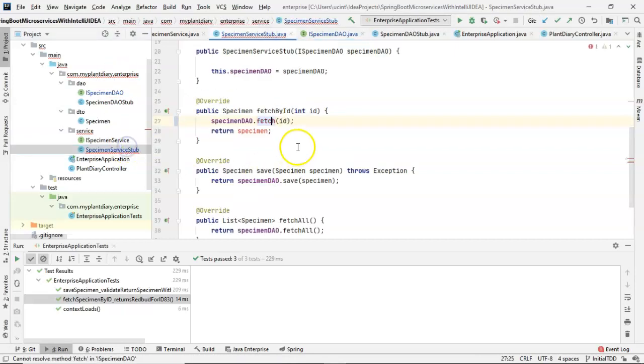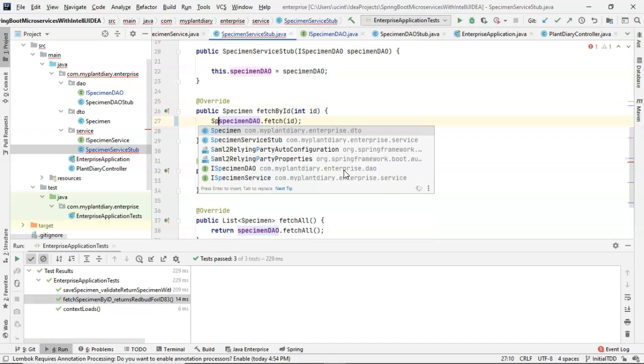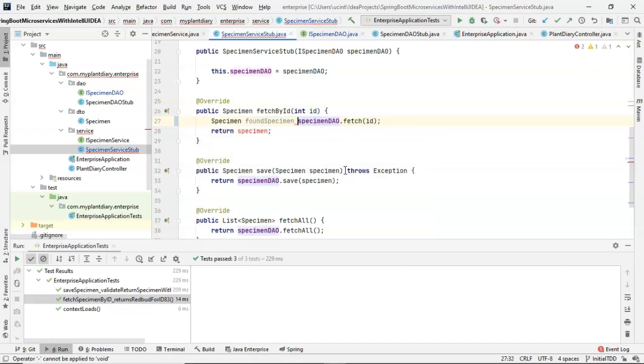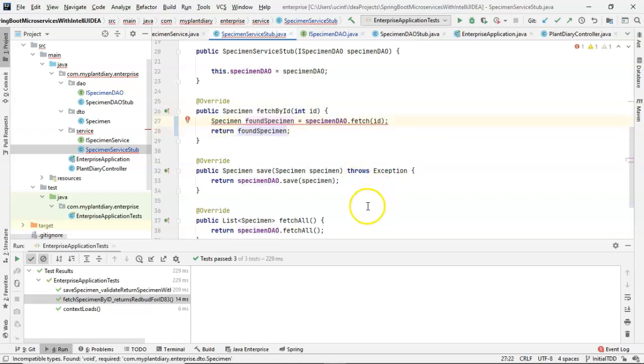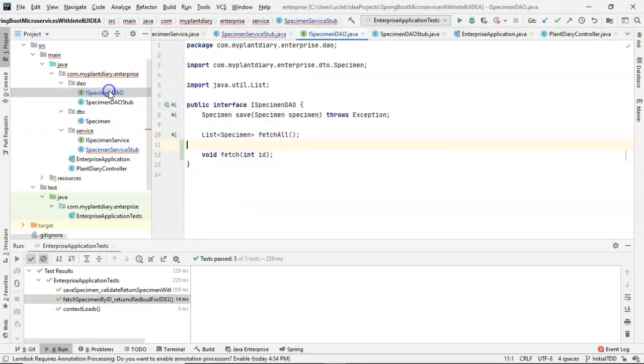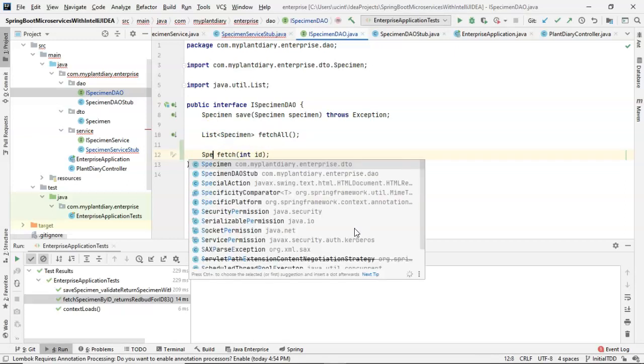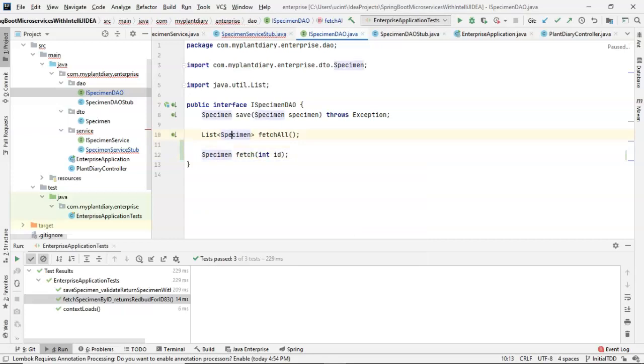And now back to our stub, and fetch by ID, we want that to return a specimen. So let's say specimen found specimen equals specimen DAO dot fetch by ID, and then simply return found specimen. Now it's giving me a red line here, and I think that's because I probably should have set up this equation before I created the new method in our interface, iSpecimen DAO, because it created with a void return type, and I actually want it to return a specimen. So there we go.